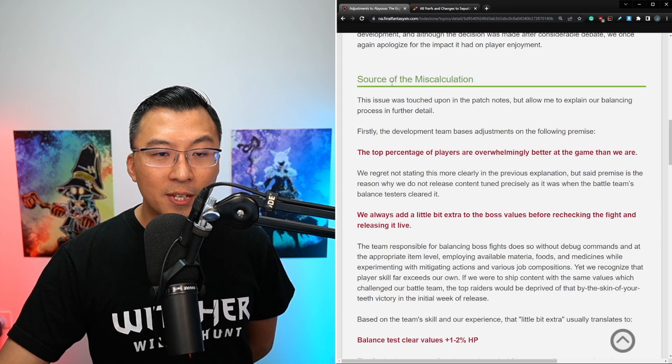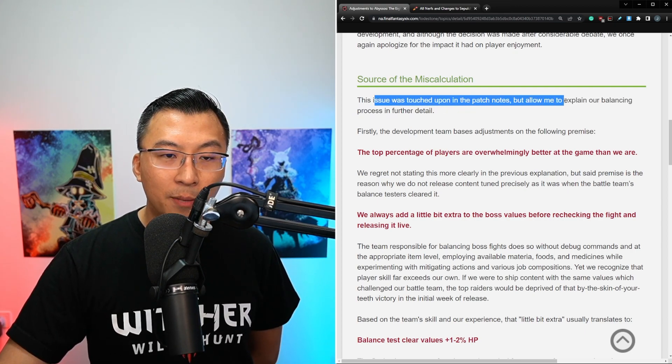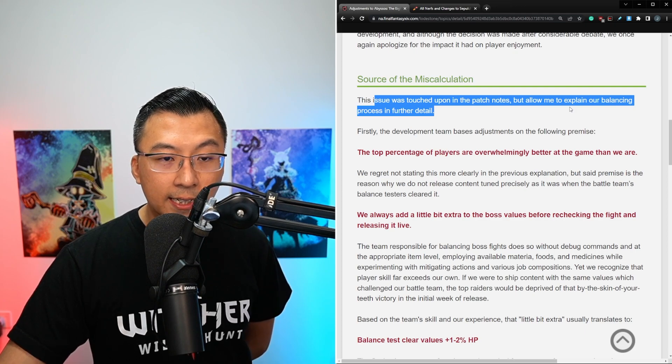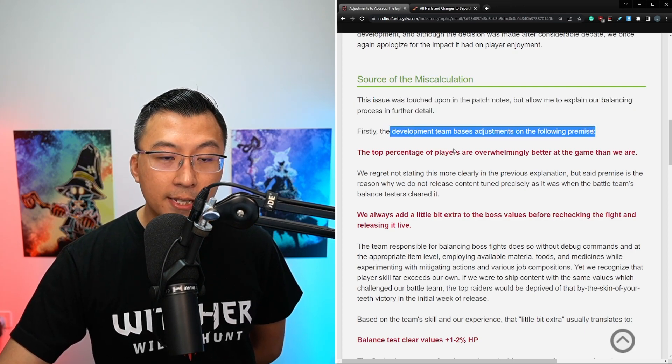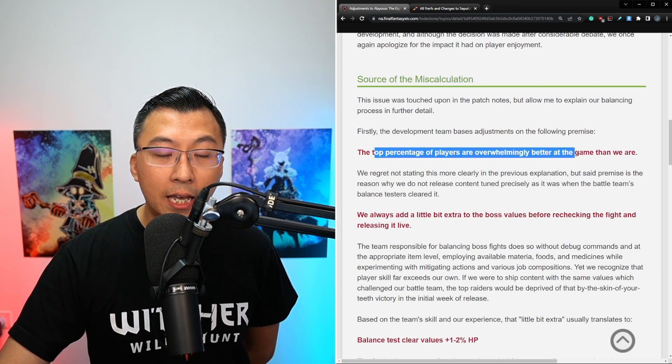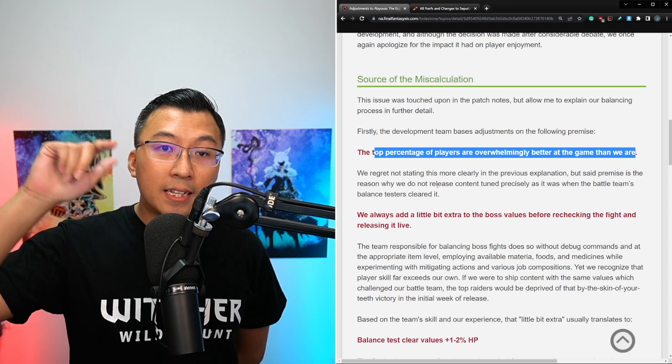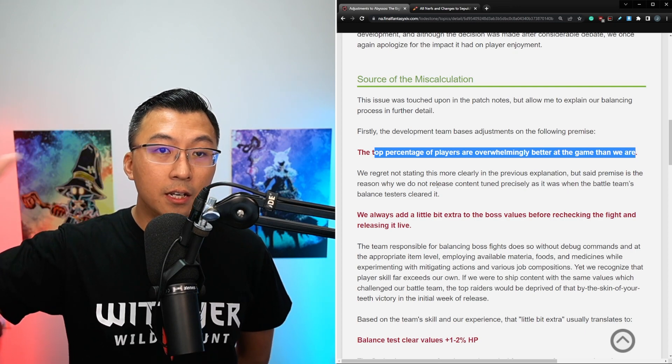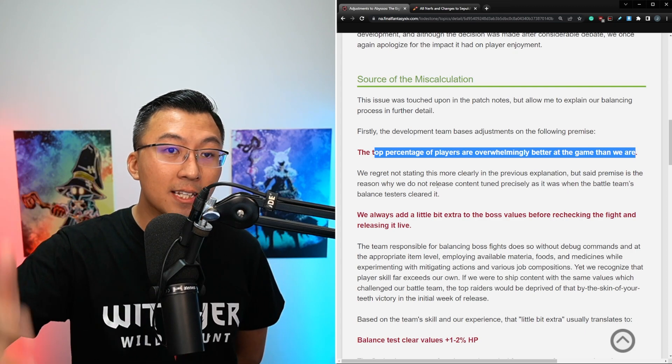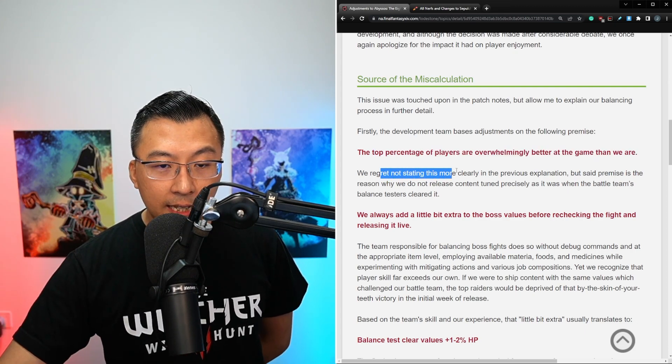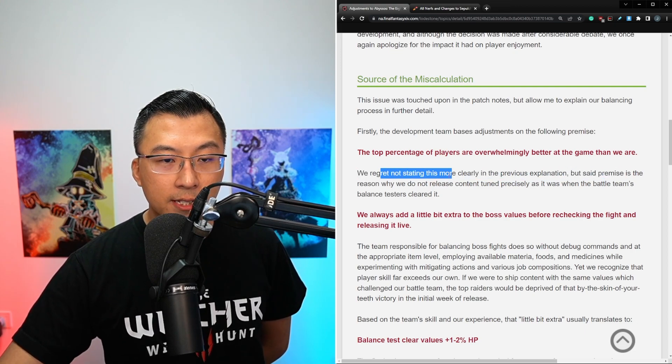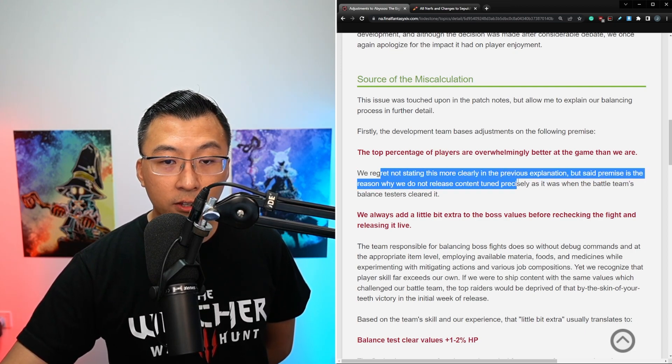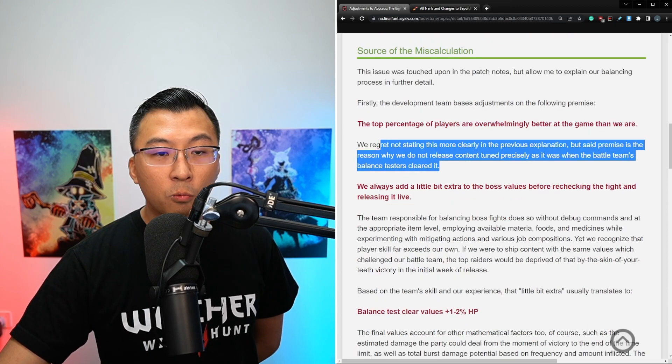Moving on to Yoshi P's statement, source of the miscalculation. This issue was touched upon in the patch notes, but allow me to explain our balancing process in further detail. Firstly, the development team bases adjustments on the following premise: the top percentage of players are overwhelmingly better at the game than we are. Meaning they make the assumption that the race to world first raiders in the Final Fantasy XIV community are better raiders than their internal testing team.